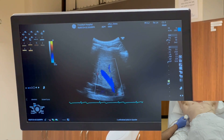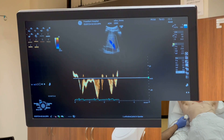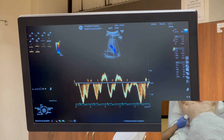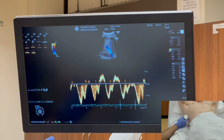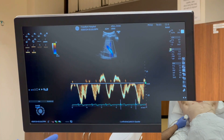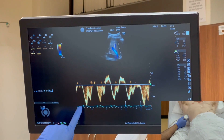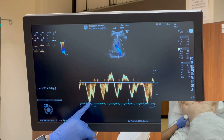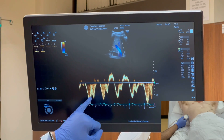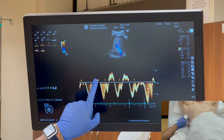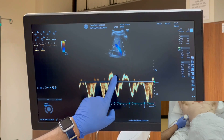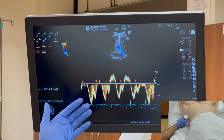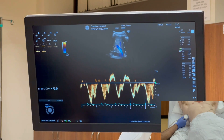I'll turn on the pulsed wave mode and get the sample volume to the middle of the vessel. The patient is breathing normally with quiet respiration and we got a tracing. If it is difficult in quiet respiration, you can ask the patient to hold their breath in expiration. With the EKG, you can identify where the QRS complex is — the wave following the QRS is the systolic wave, followed by a notch which is the V wave, then the diastolic wave, and a small A wave. This is a normal hepatic vein waveform.